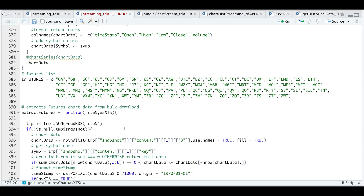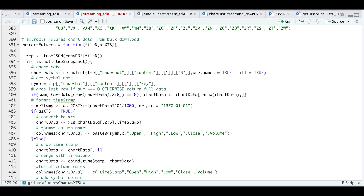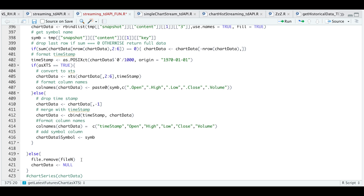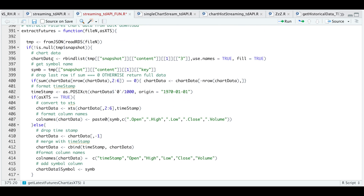Instead of saving the data into a new environment, I'm actually going to save these as RDS files in a folder on my desktop. We read that file in, then test whether or not the snapshot list exists within that file. Otherwise, it will go ahead and remove that file and return chart data as null — and that's for messages that don't contain any data.